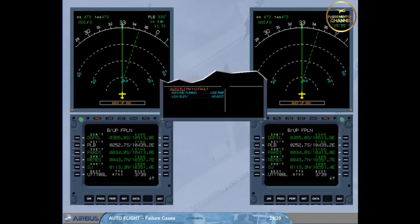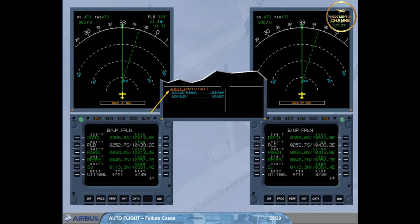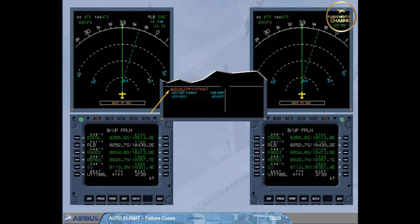Let's come back to the ECAM actions associated to the FM1 plus 2 failure. Each pilot has to set his own RMP to navigation in order to tune the required nav-aids. Indeed, the auto-tune and MCDU manual tune functions are lost. This scenario will be reviewed several times in the simulator. Consequently, the rest of the procedure will be then analyzed. We will go directly to the status page.